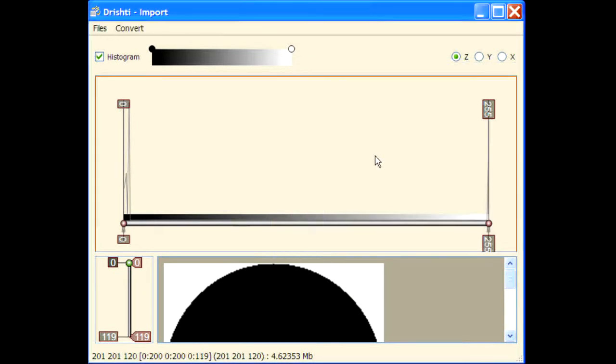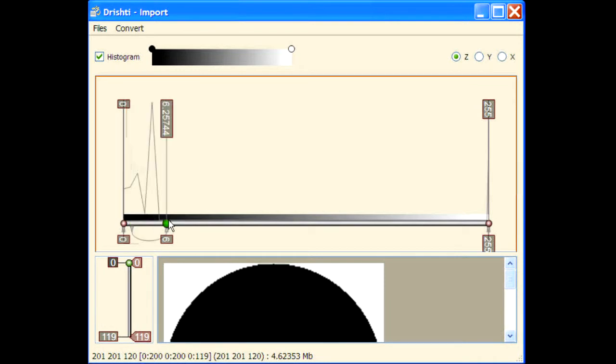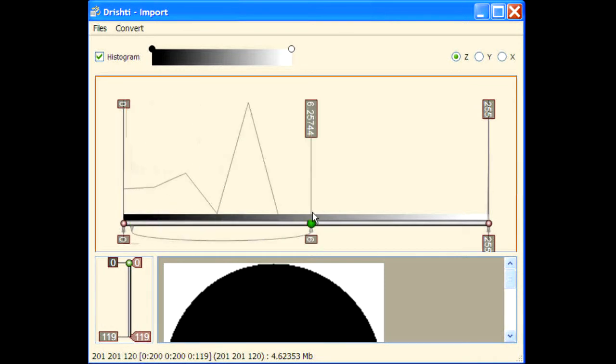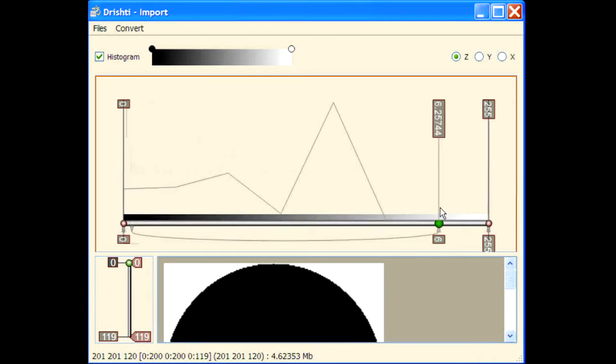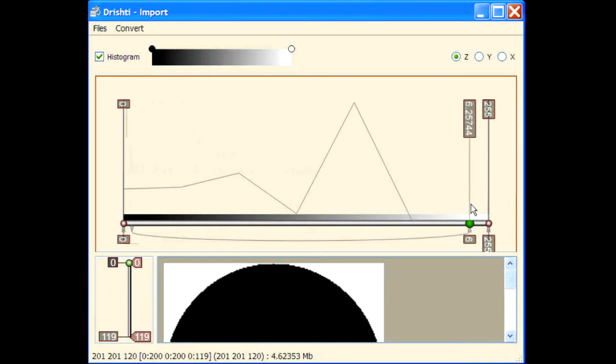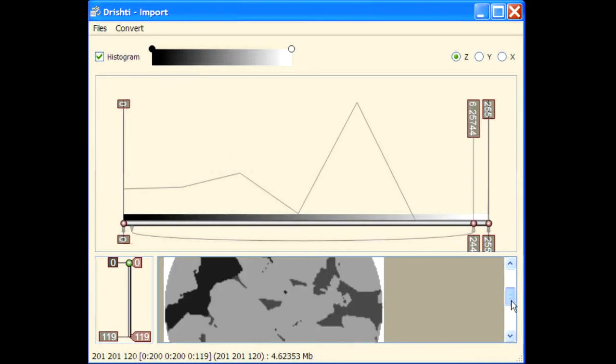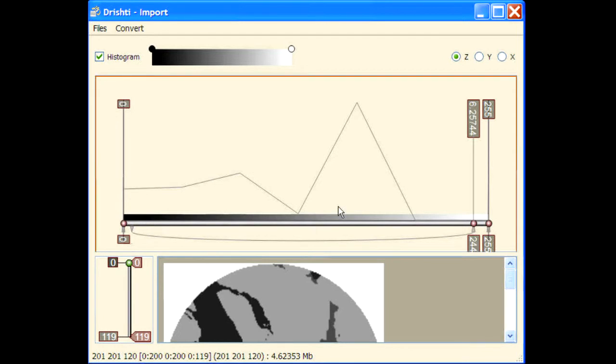Now this is your histogram. This is an unsigned char, so what we will do is we will just tweak this histogram so that these values are separated. Now you can see here, I have changed the histogram.